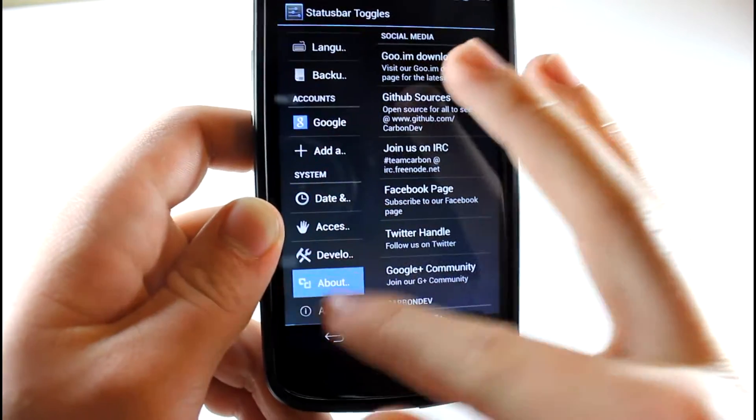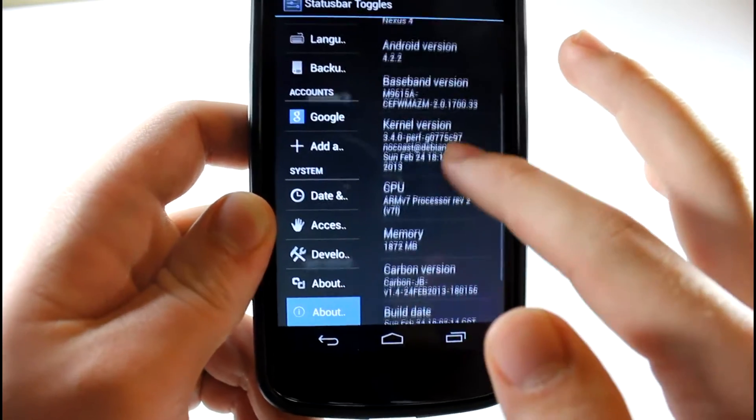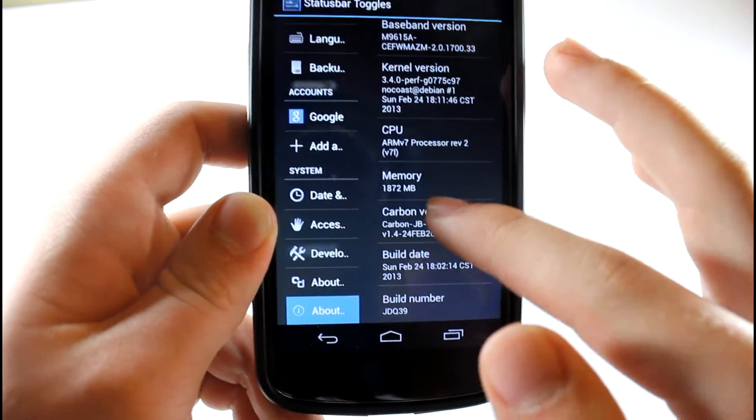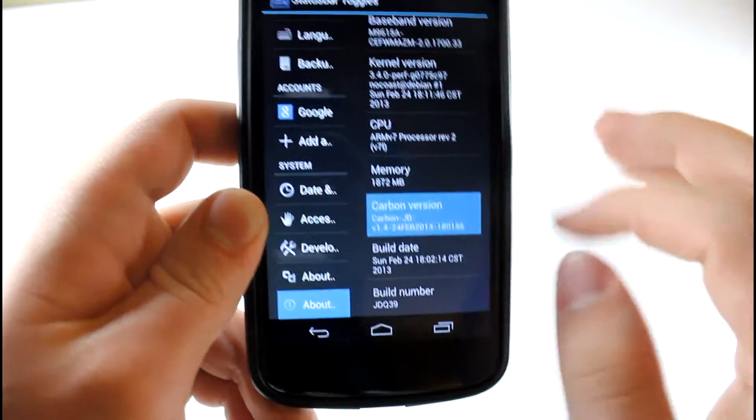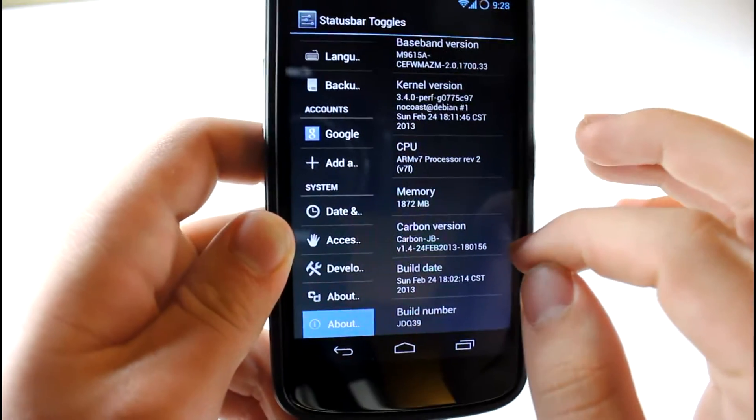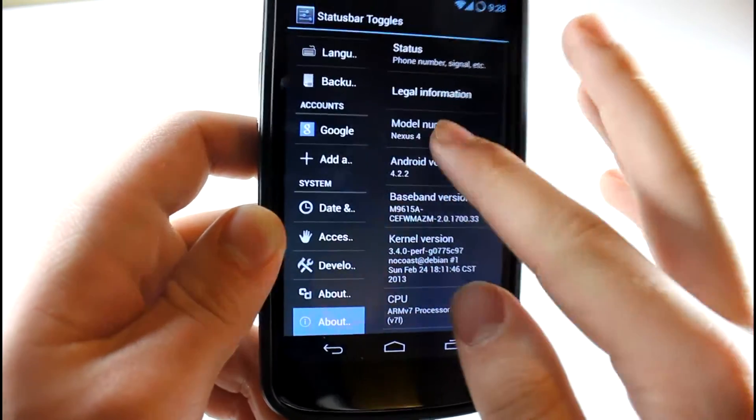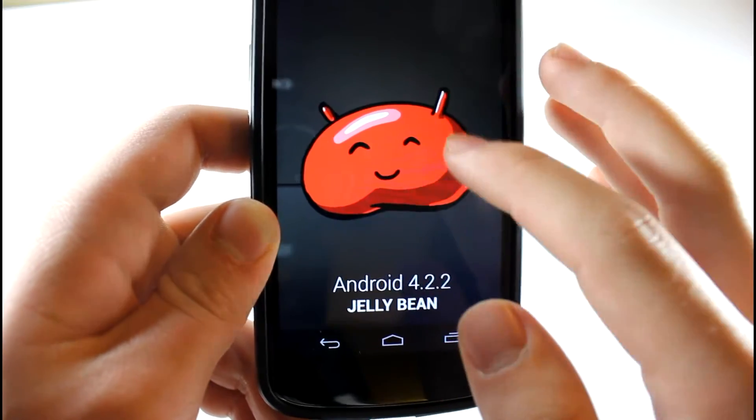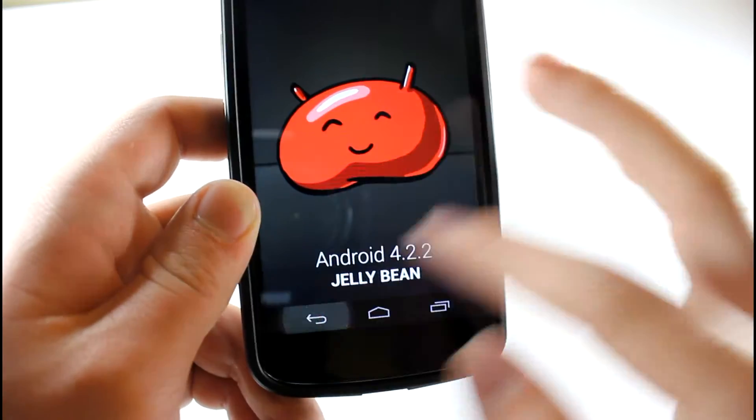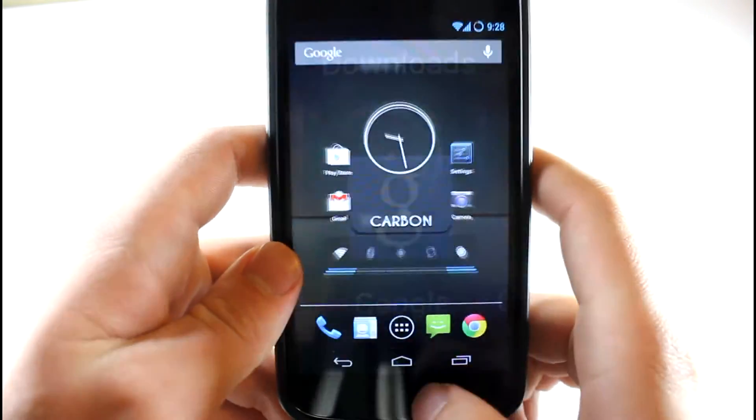That's pretty awesome that they implemented that in there. And there is no Carbon ROM Easter egg. I don't know, they have to add that in there. But if we go to Android version, you can see 4.2.2, the latest version of Android. That's about it. Let's go home.